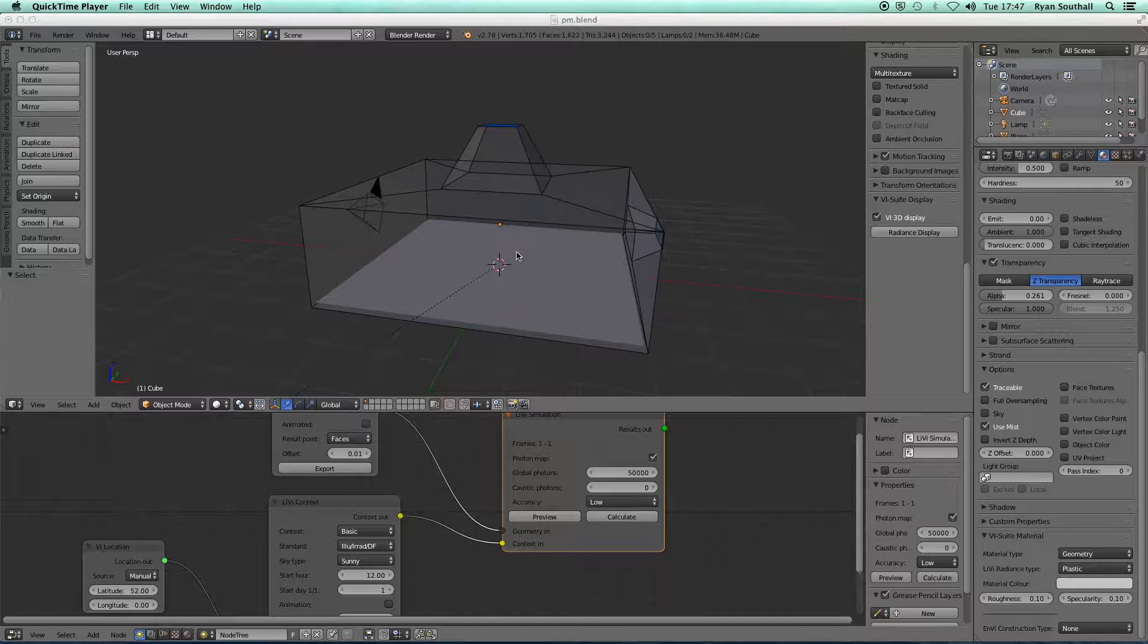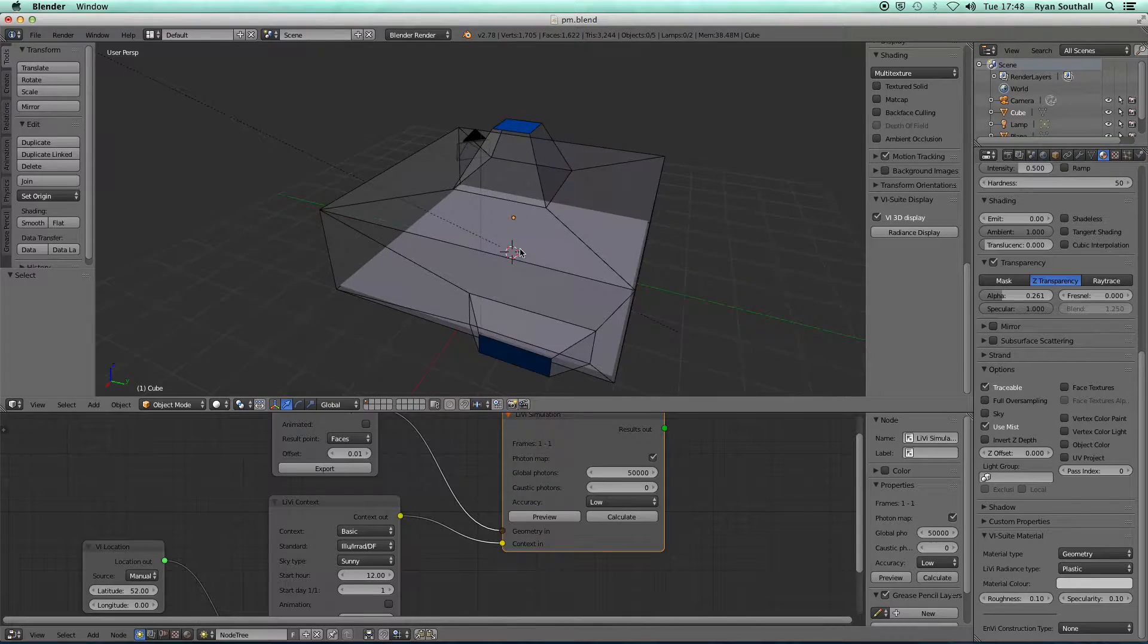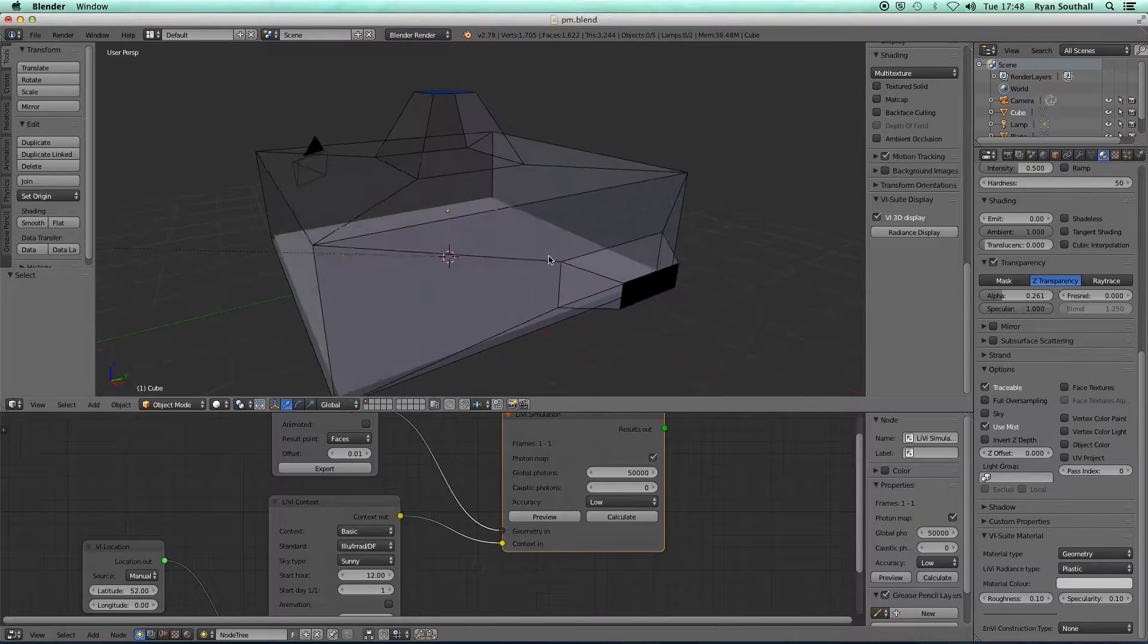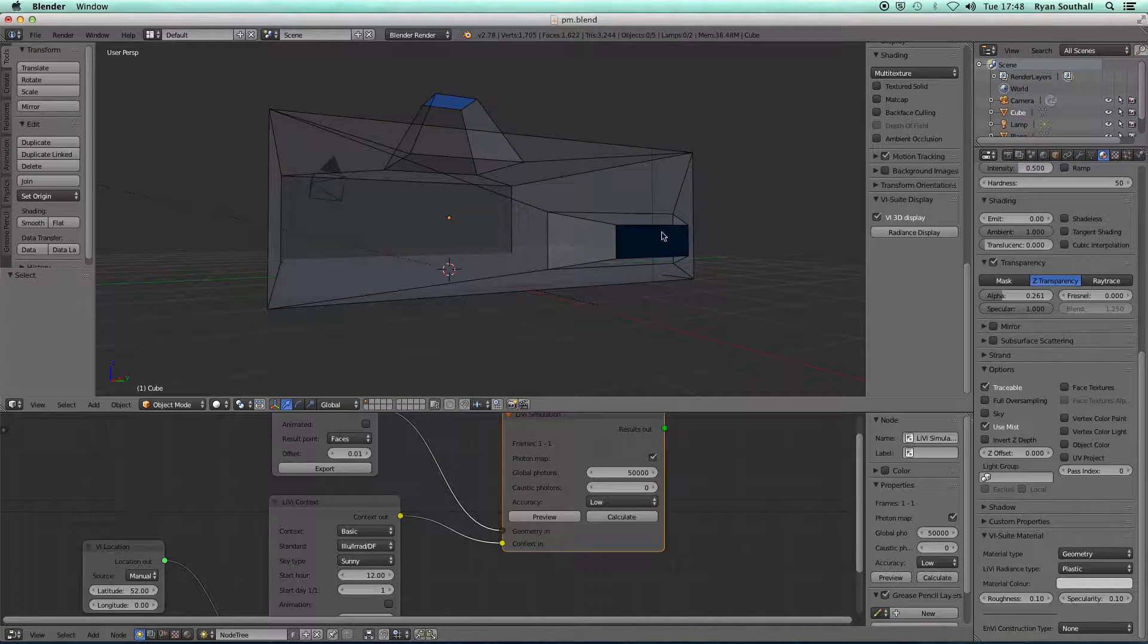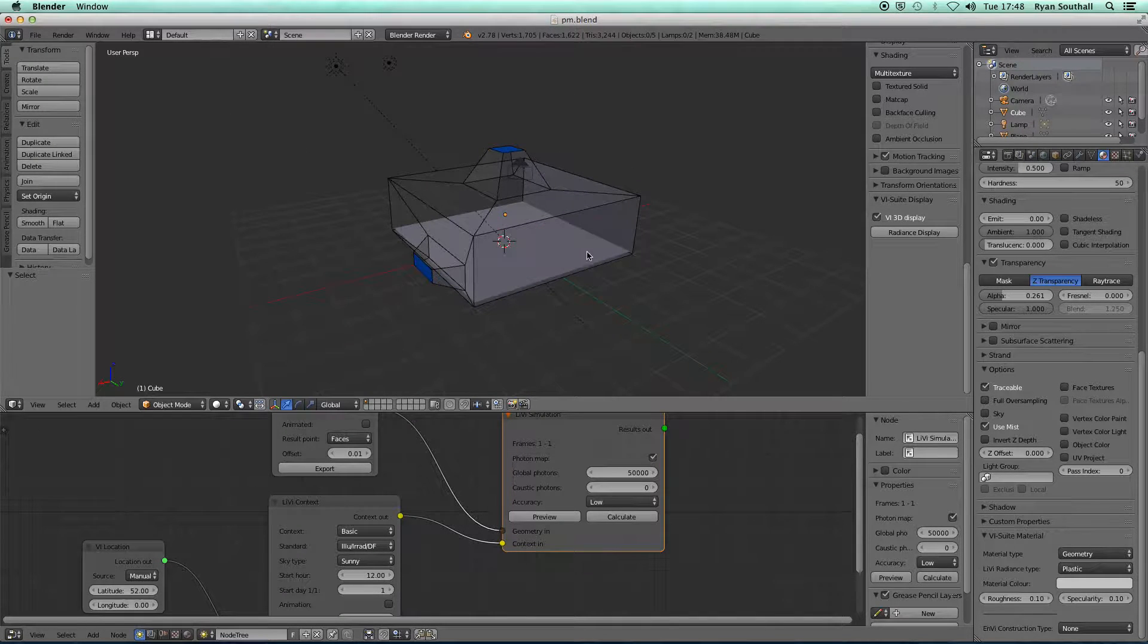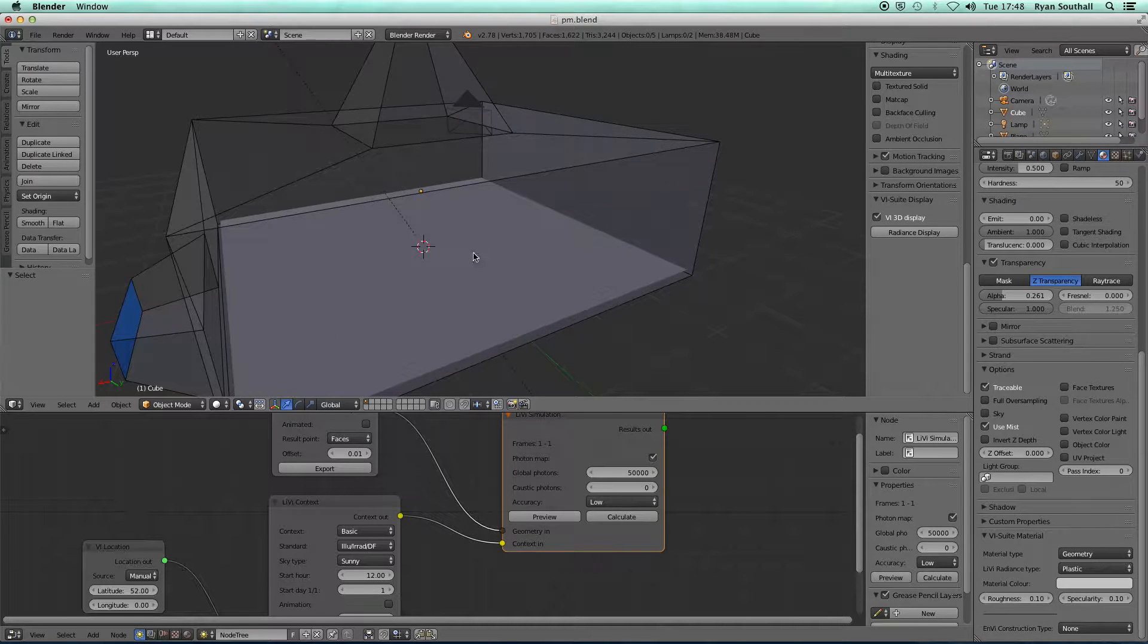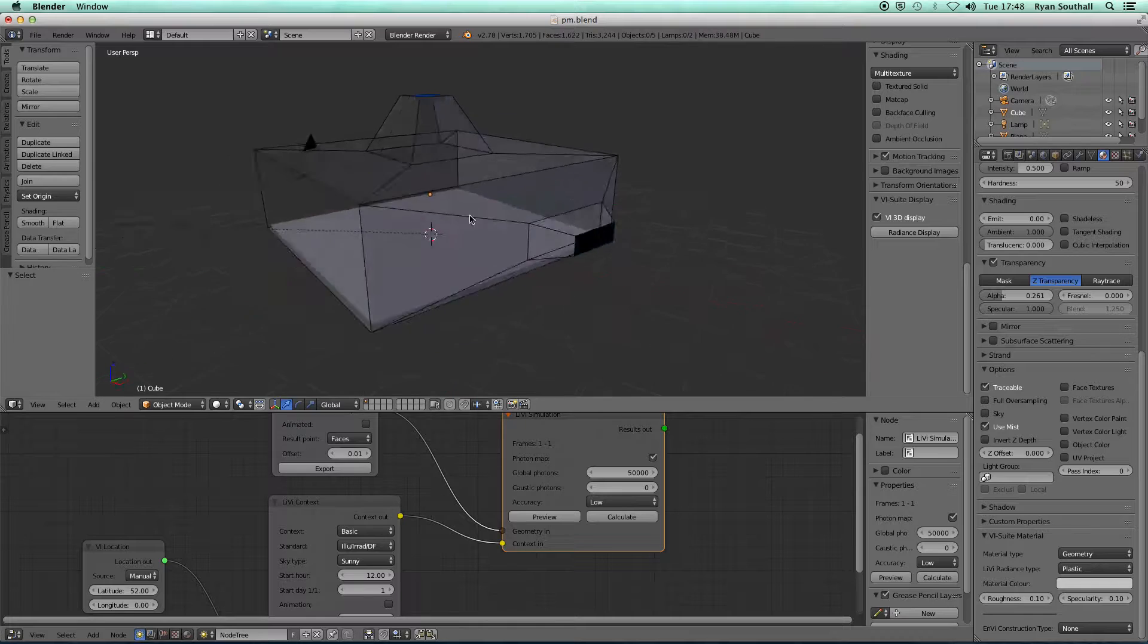I've got a model here which I constructed quickly for the photon mapping video tutorial. This blue surface is glass. The rest of the object, although I've turned it into a translucent shading within the viewport, these other surfaces are just white surfaces at the moment.